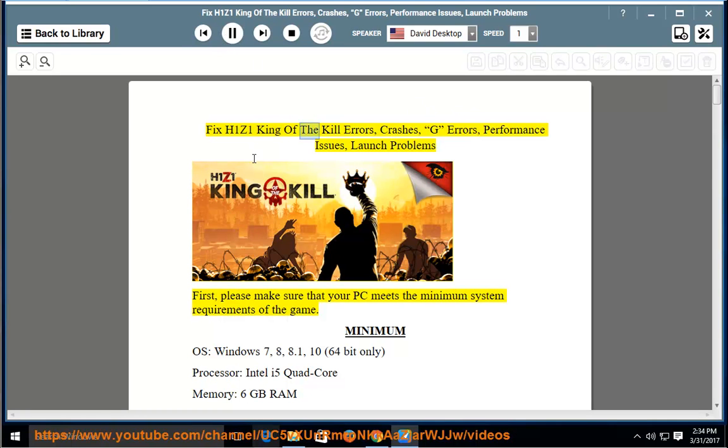Fix H1Z1 King of the Kill errors, crashes, G errors, performance issues, and launch problems.